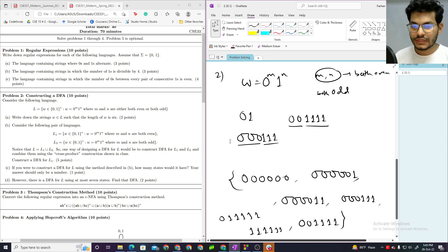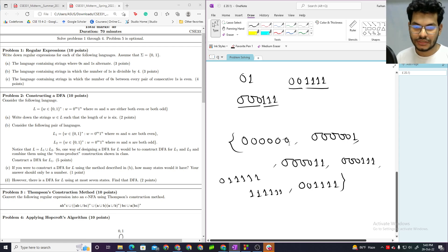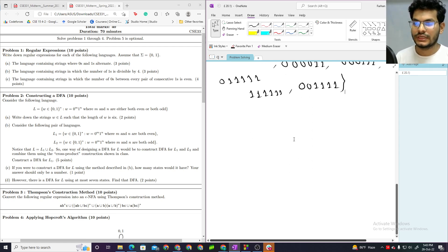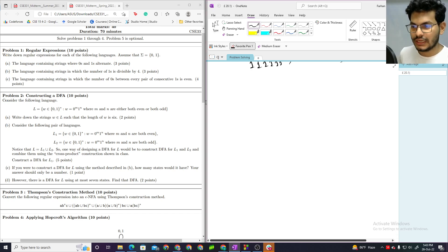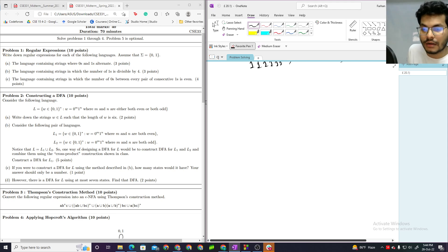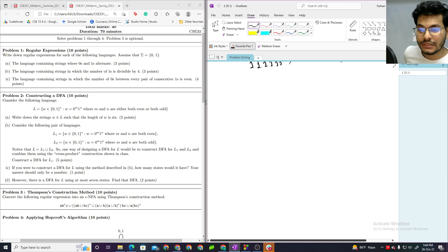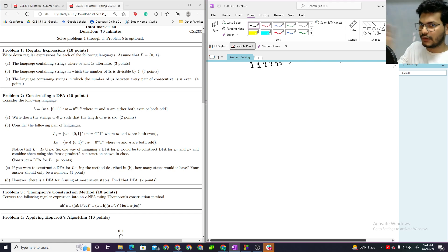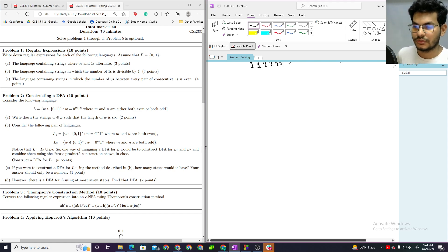I am going to consider the following pair of languages: L1, where m and n are both even, and L2, where m and n are both odd. The original language L is basically L1 union L2. So L is essentially L1 union L2.